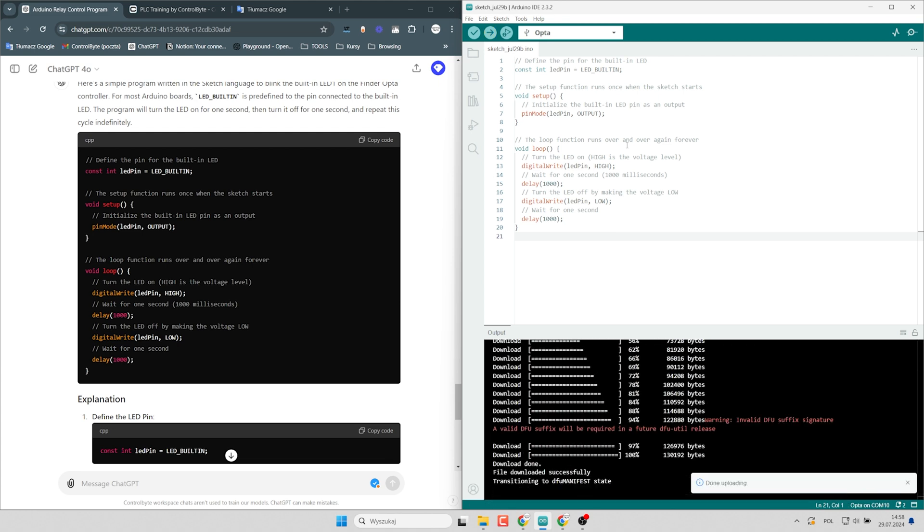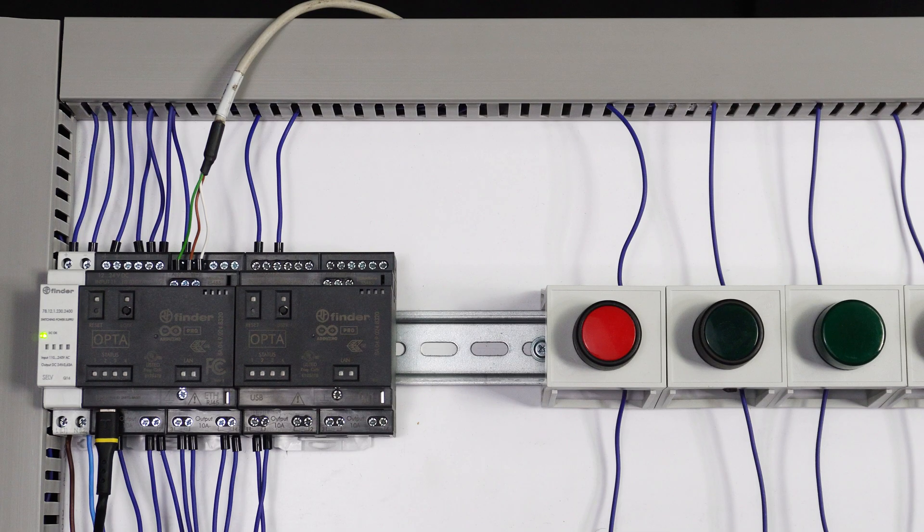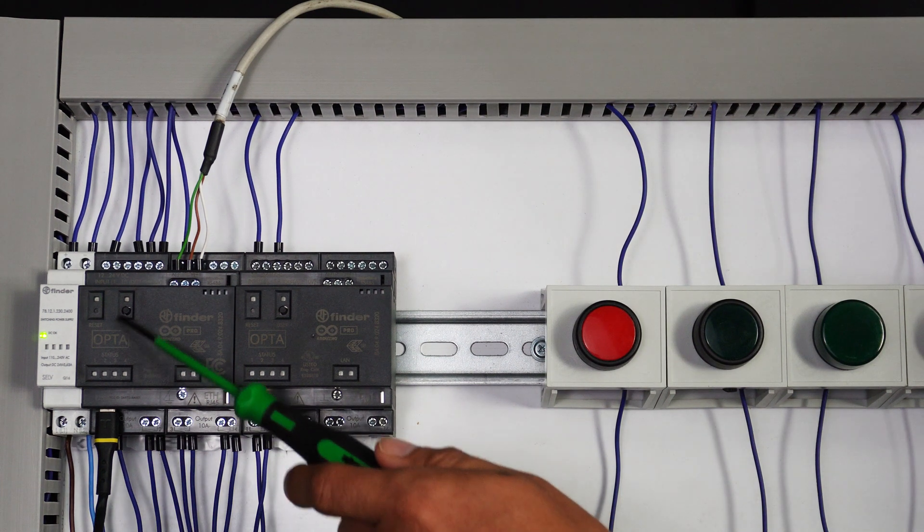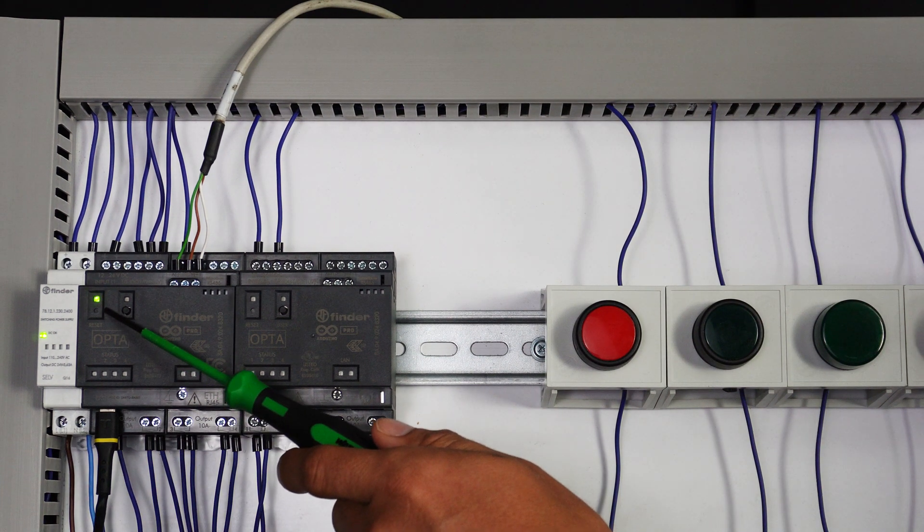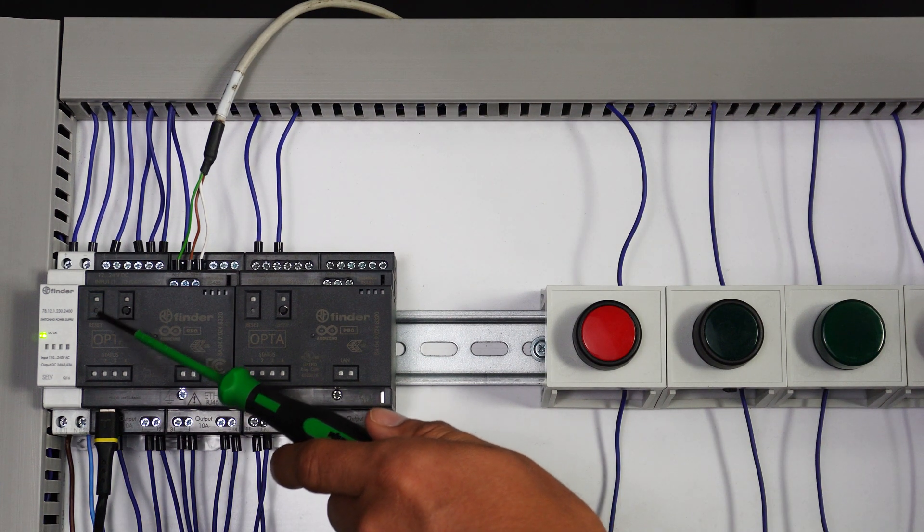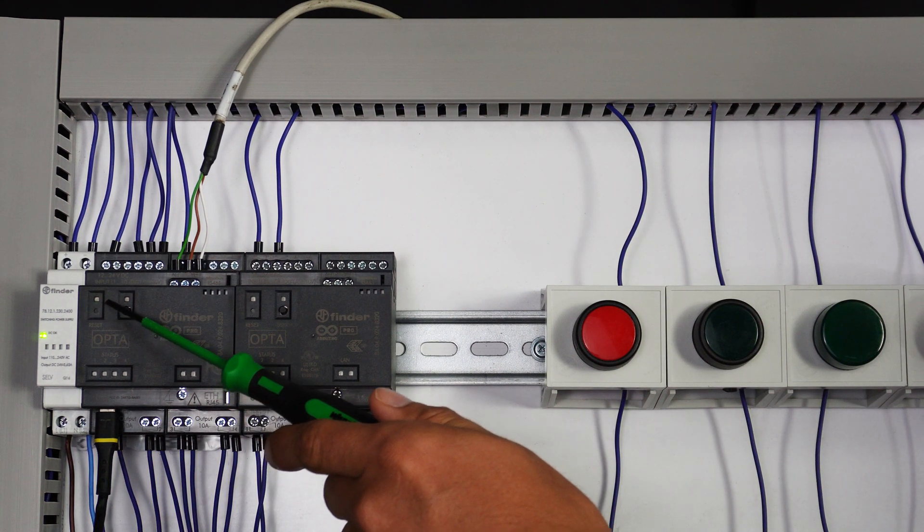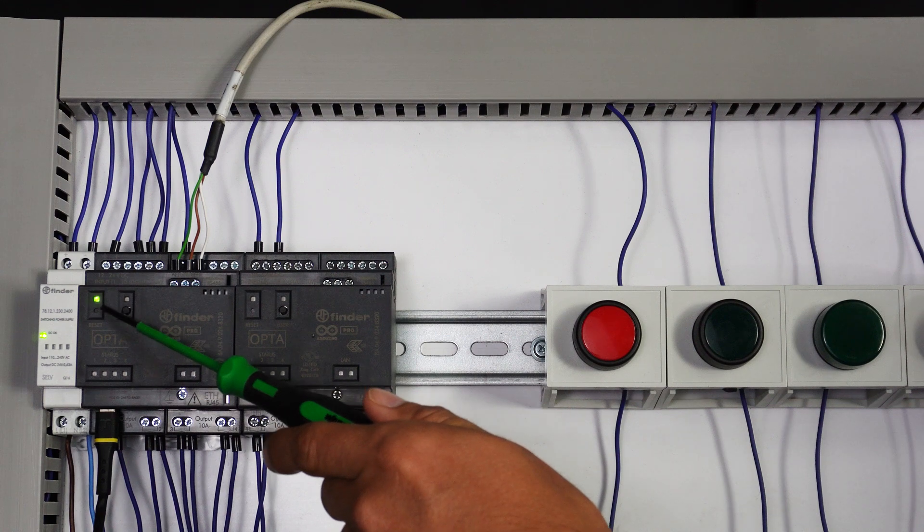Let's check it out. I see that the program works. The LED built-in diode is blinking right now.